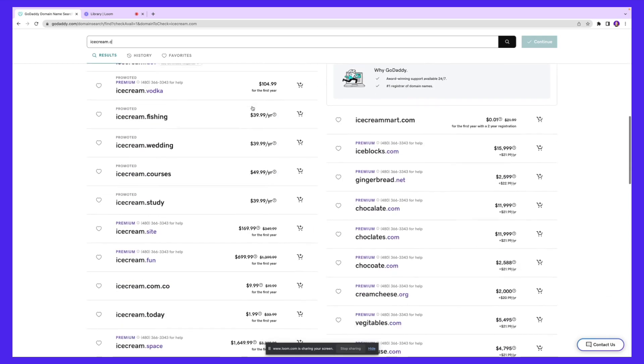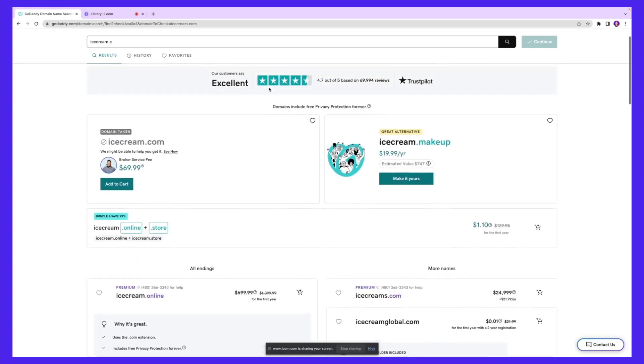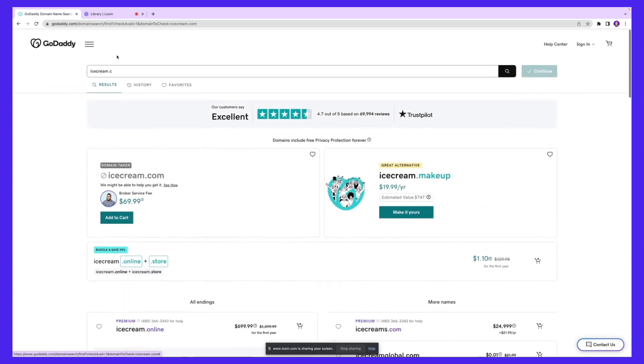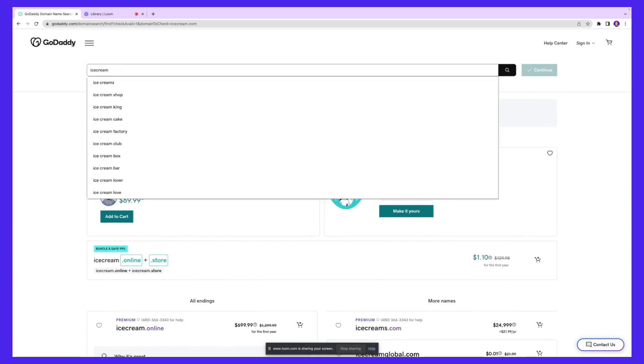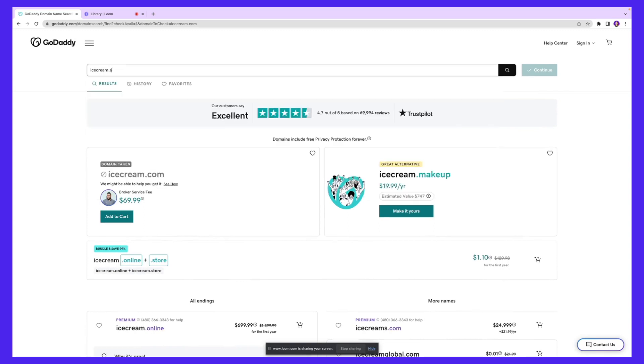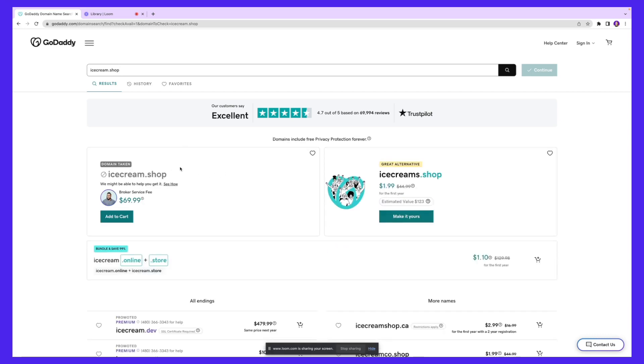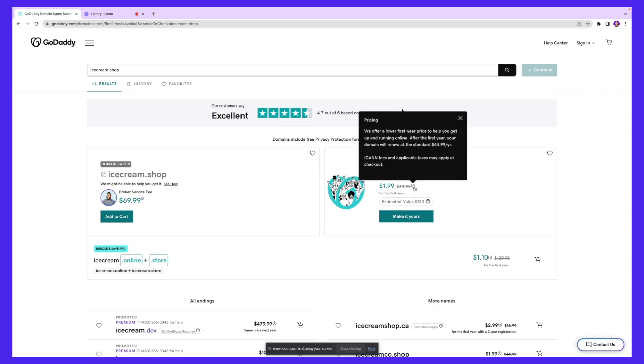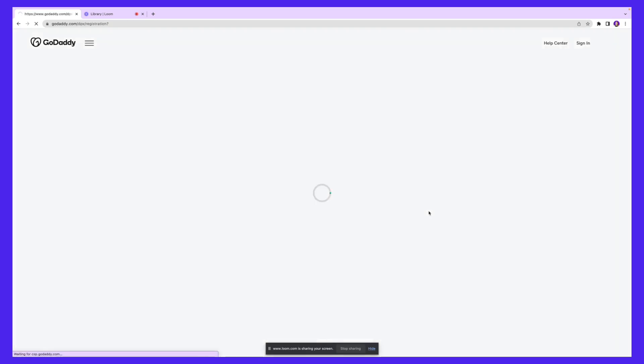Now let's say I don't like any of these recommendations because they don't apply to my business. You can always go in and search for another keyword that closely matches what you're looking for. I'm going to type icecream.shop and click search. Even that one is not available, but we do have a good alternative here - icecream.shop - and it's $1.99 for the first year. I'm going to click make it yours and continue.